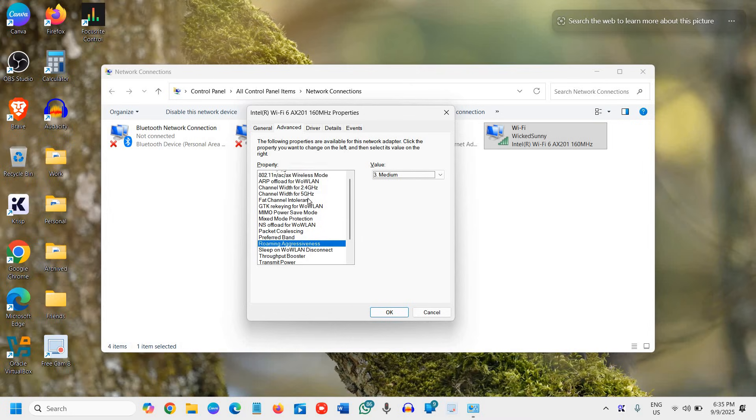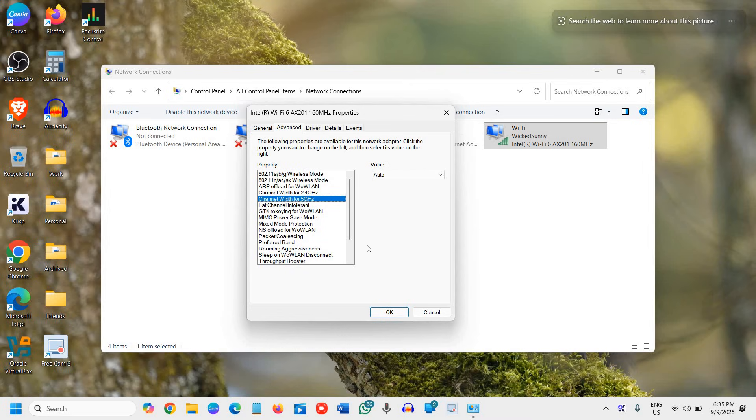So once you are done with this, you just need to click on OK and you need to restart the computer.